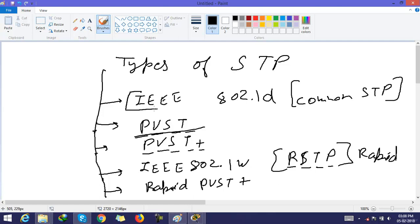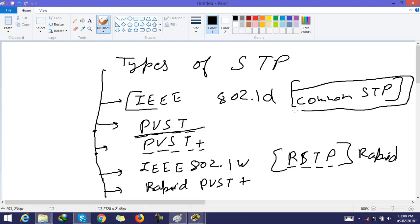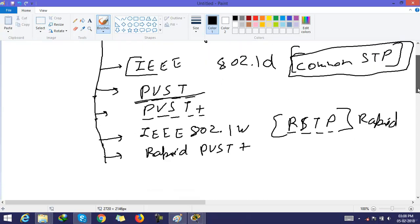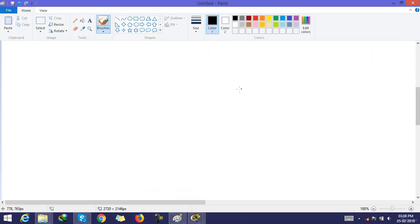The first one is common spanning tree. It means one spanning tree for all VLANs. You can see one spanning tree for all VLANs available on switch.